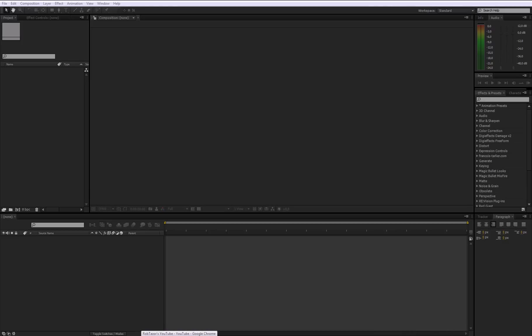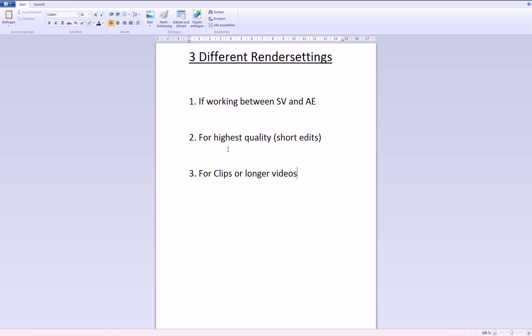Hey guys, in this tutorial I will show you my render settings, because some of you guys were asking me. I prepared this.